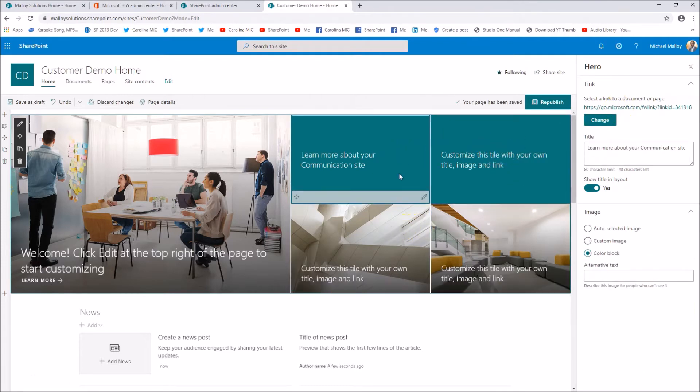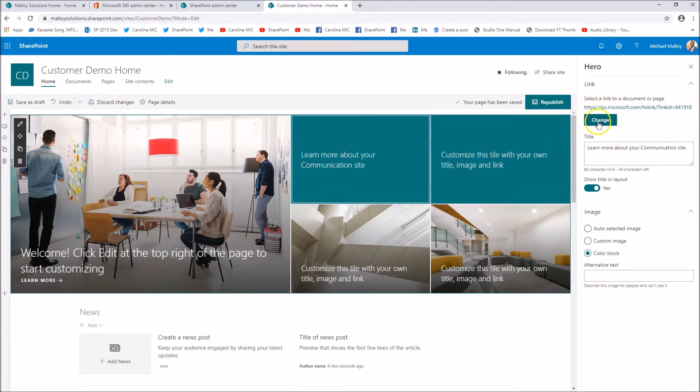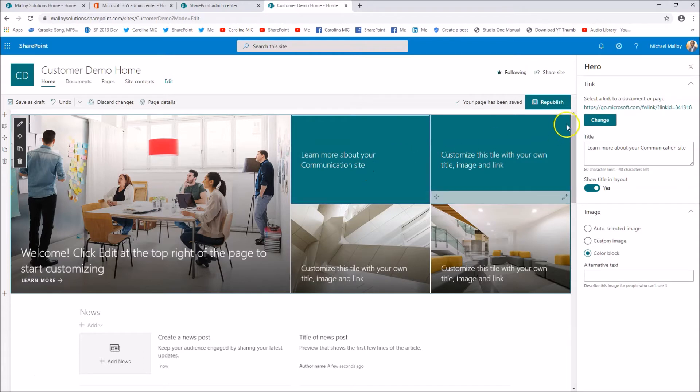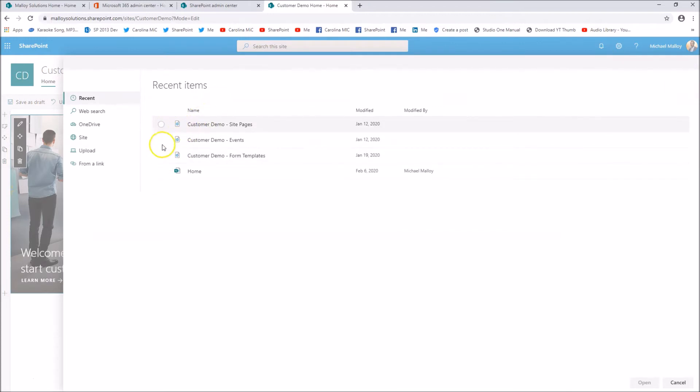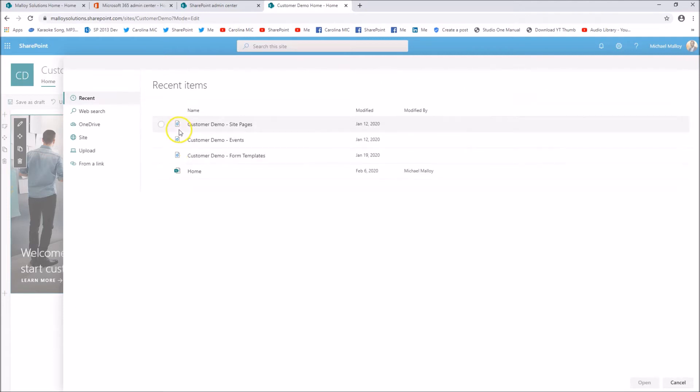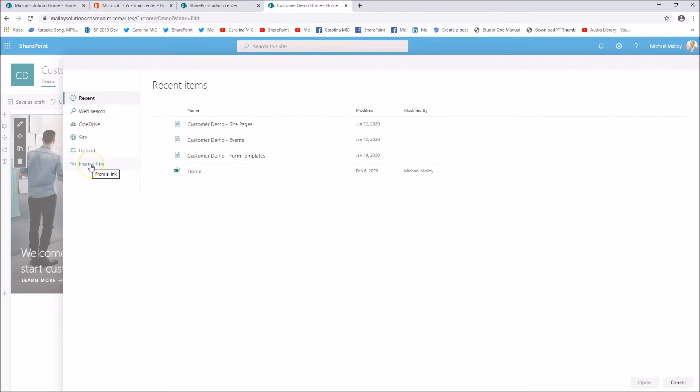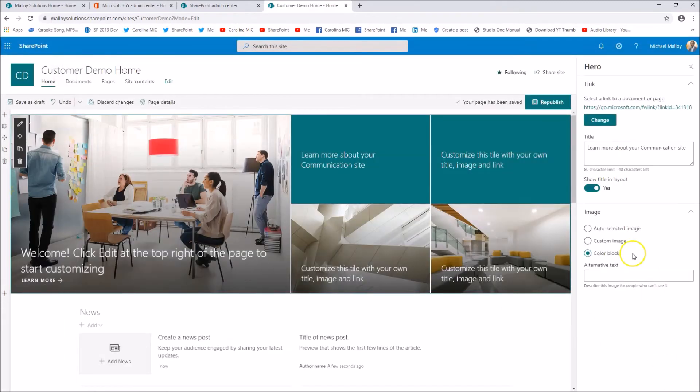If you want to change where this is going, and we're on this tile here, learn more about your communication site, I'm going to go ahead and click on change. And then you can pick from recent pages, recent sites. This logo is for pages, this logo is for sites, web search, one drive, pick a site, upload or from a link. So that's how you change that.